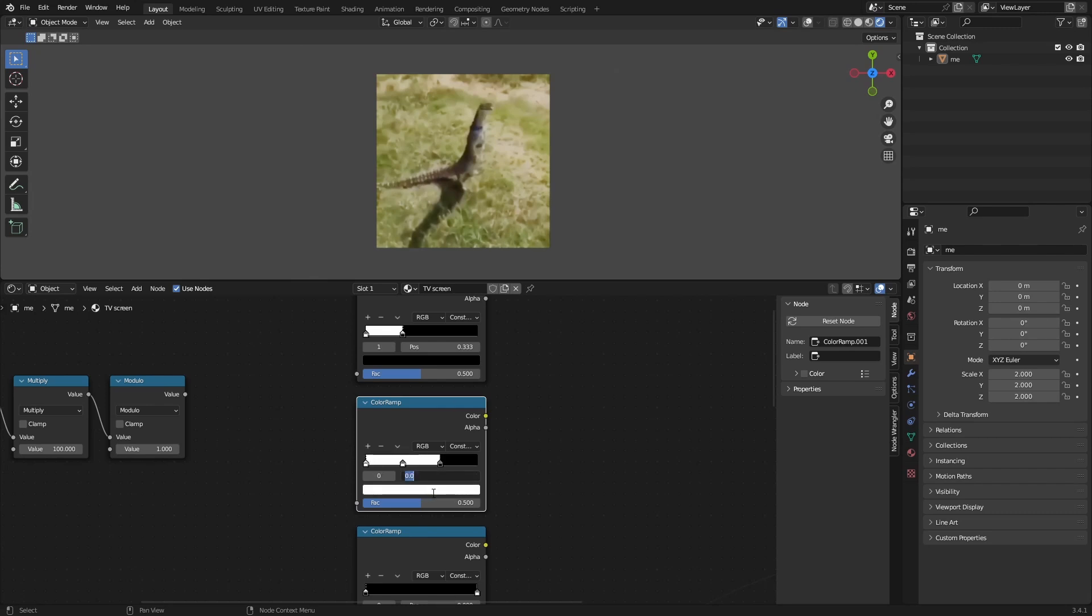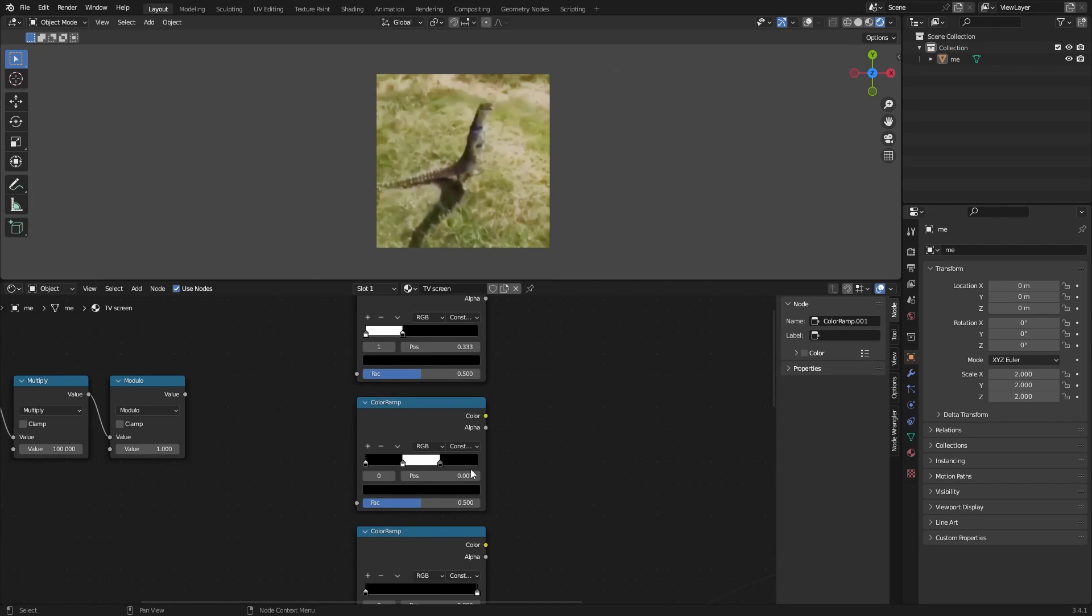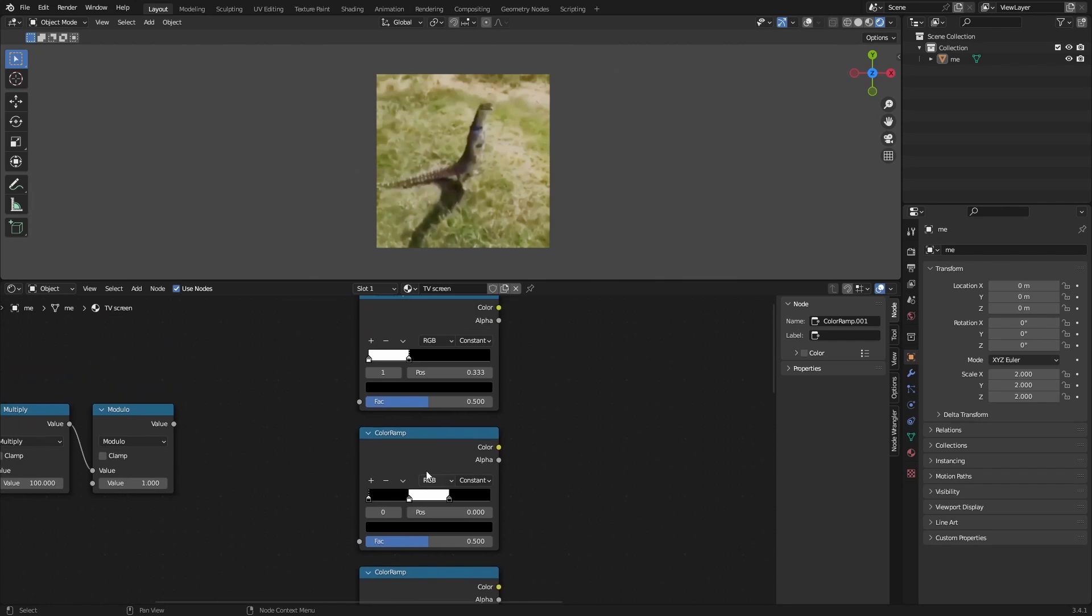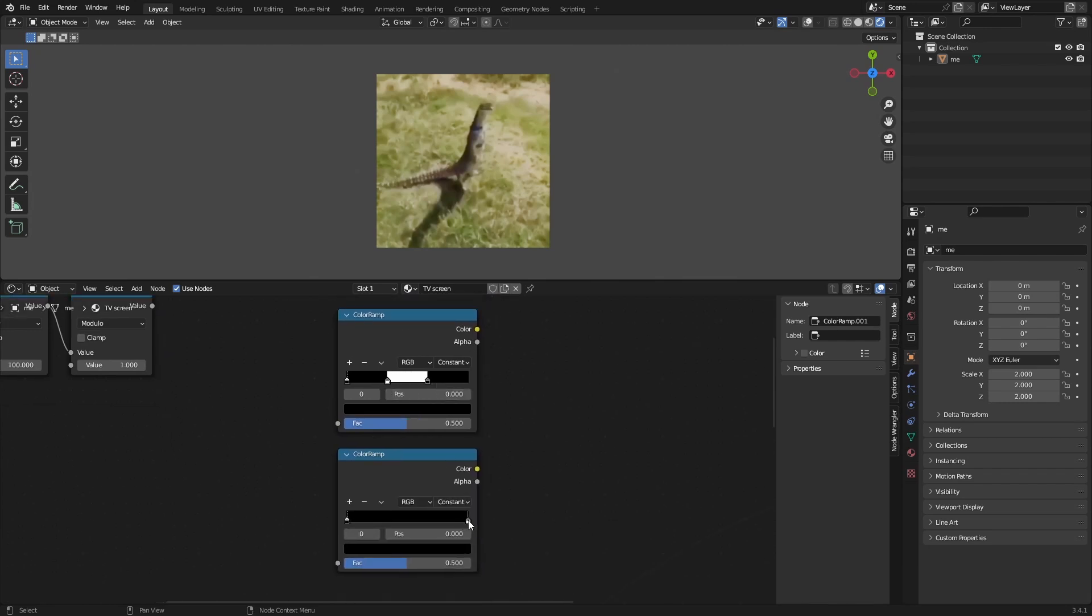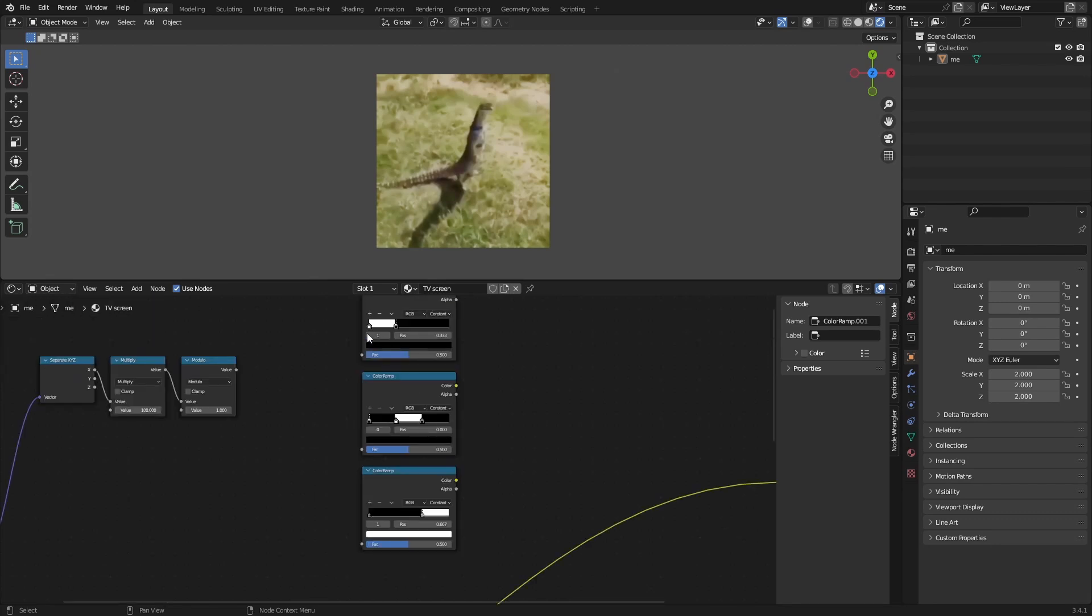Then we want to add another node and place that at zero and make this one black as well. The white parts in the second third are basically the pixels we're making. The last one, I think many of you have guessed it already, just place it at two divided by three. Now we have the left pixel, the middle pixel, and the right pixel.